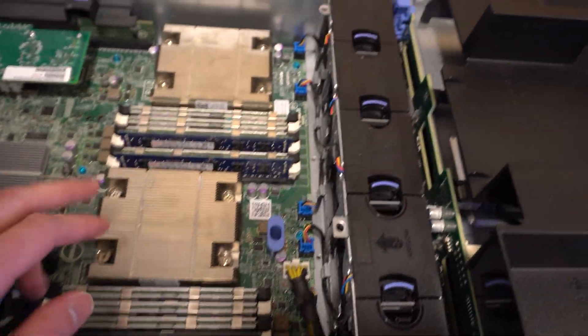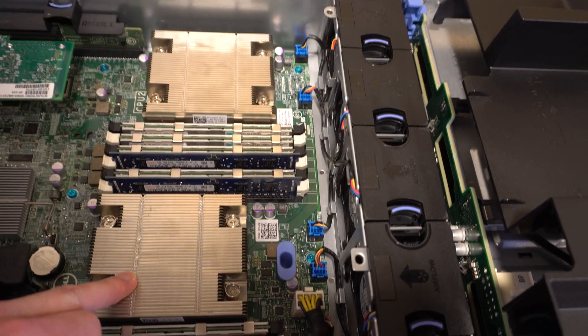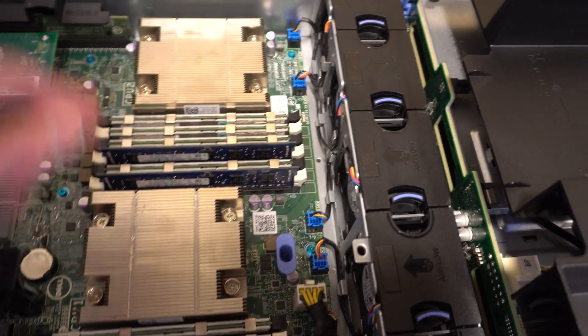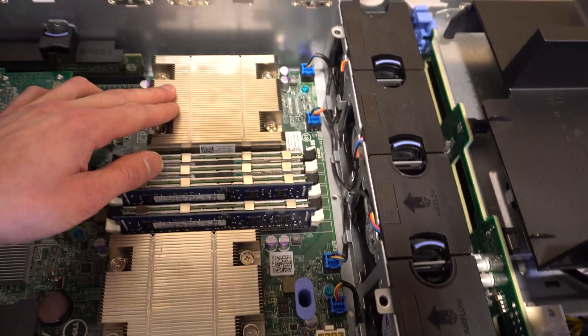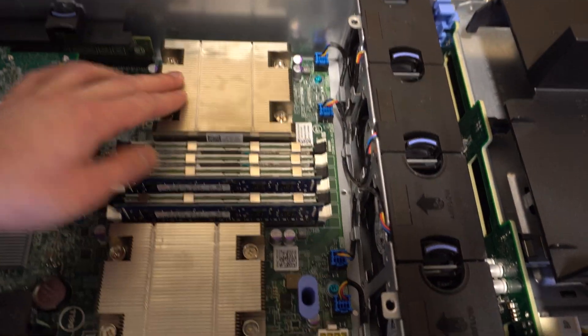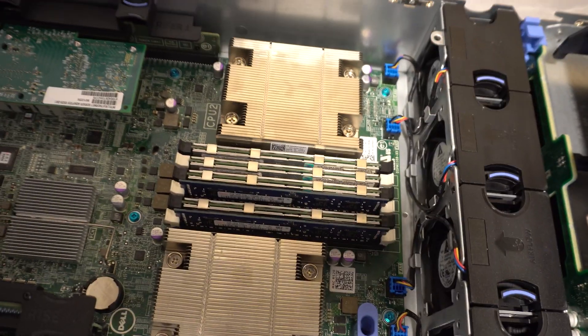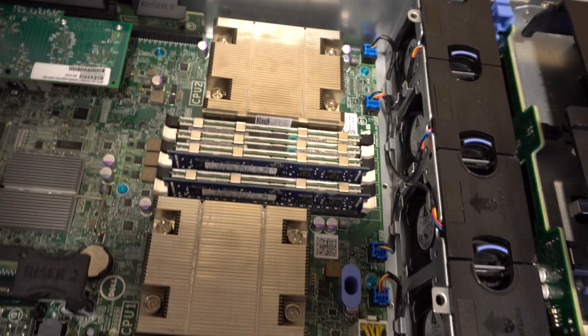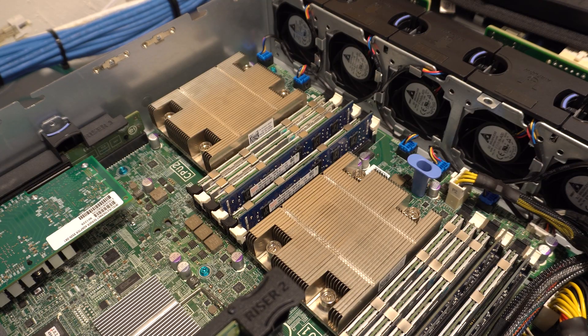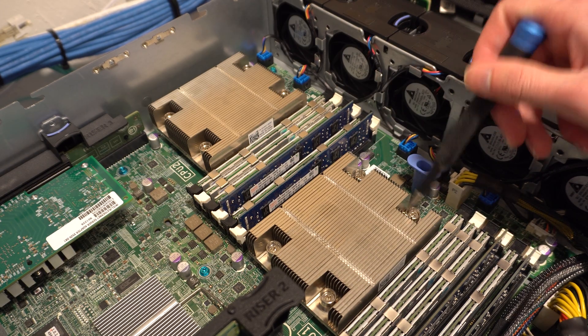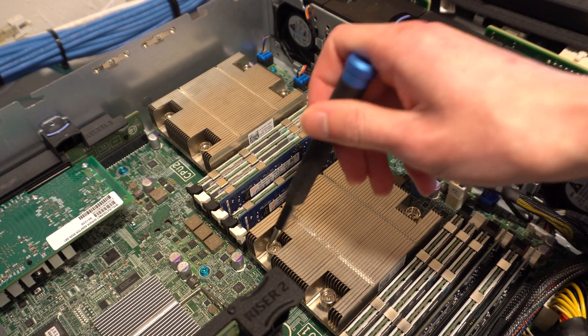This particular R520 does have dual CPUs. However, these ones are only four core Xeons and we're going to be replacing those with six core 12 thread. Next step is you're going to want to unscrew the four Philips number two screws holding down the CPU heatsink.